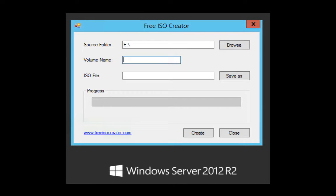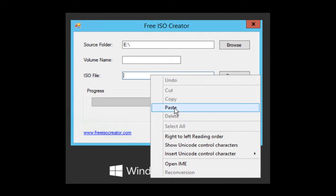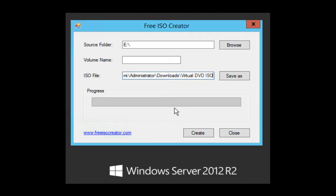In this field, input the label of your ISO file. In the ISO file field, specify the destination where the file should be stored. In this case, our path is C:\users\administrator\downloads\virtual DVD ISO.